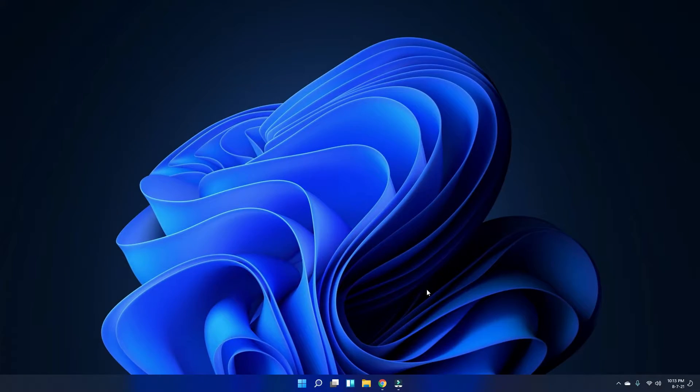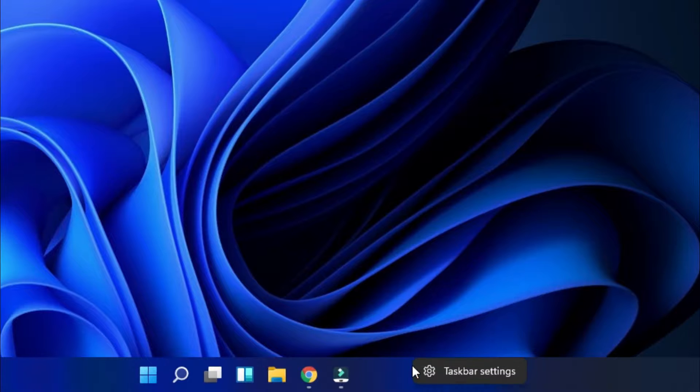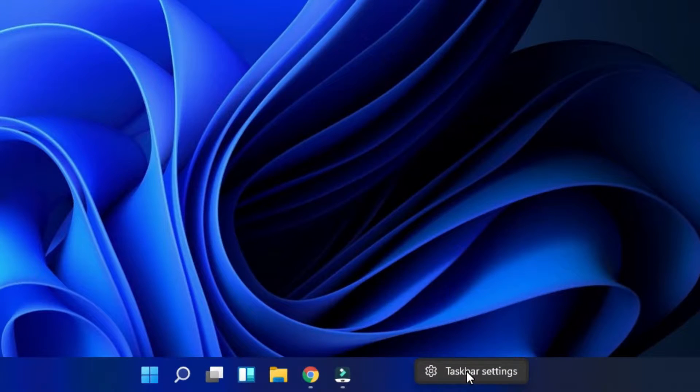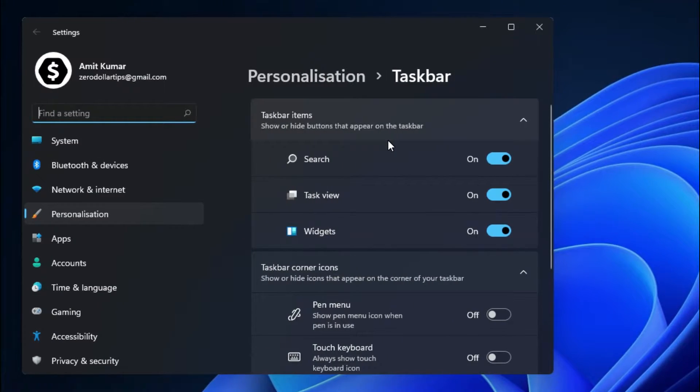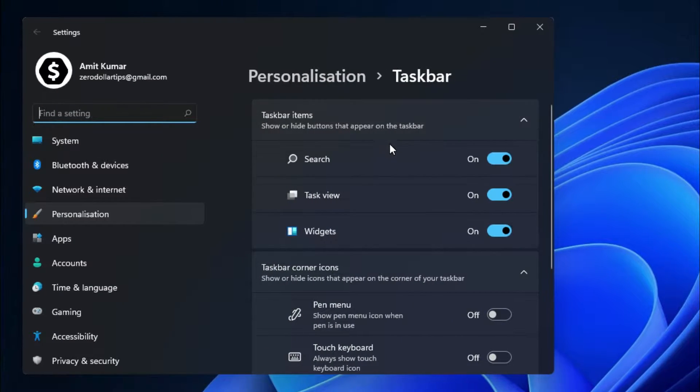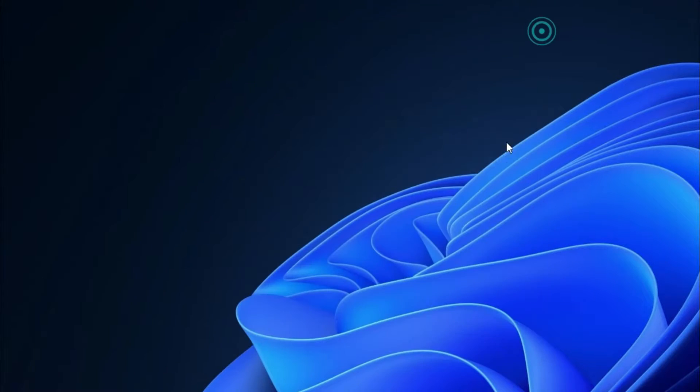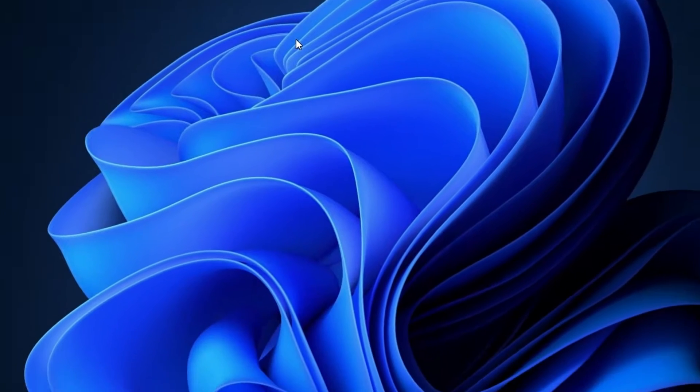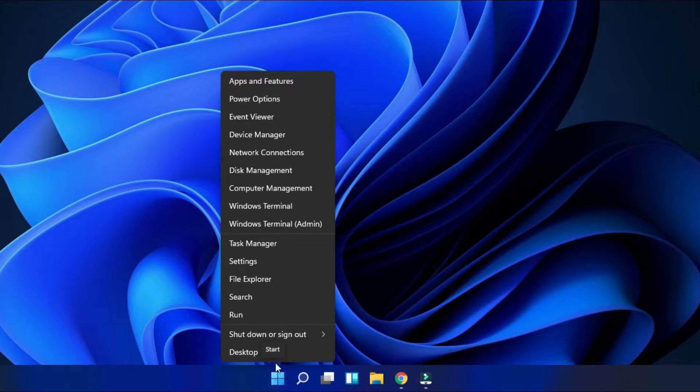To fix this problem, simply right-click on the taskbar and then go to the taskbar settings. Under the taskbar settings, you have to make sure the widgets option is enabled here. So it's enabled here. Now let's move toward the solution. First of all, right-click on the start menu and then go to the Device Manager section.